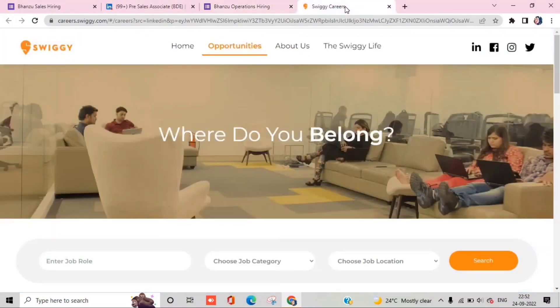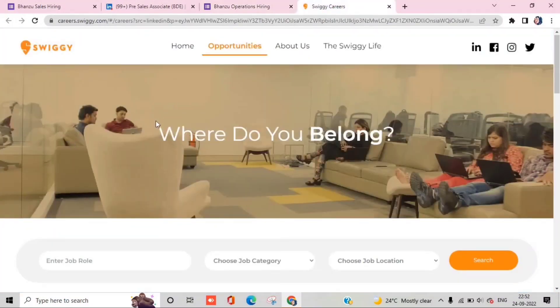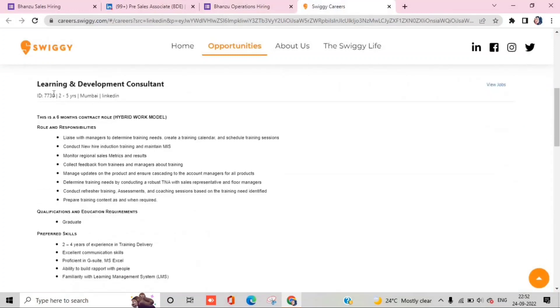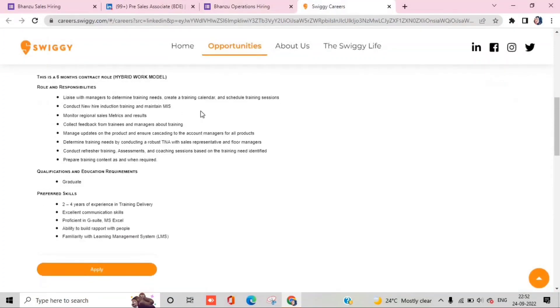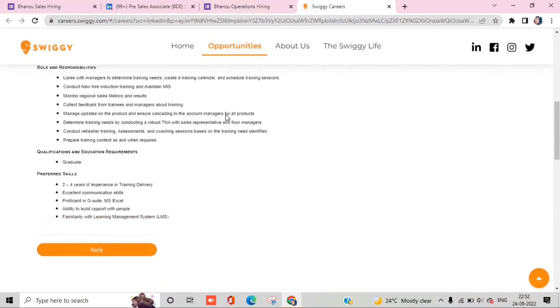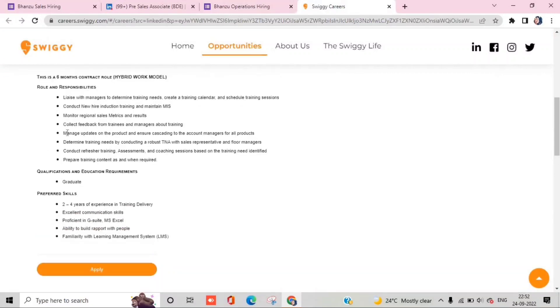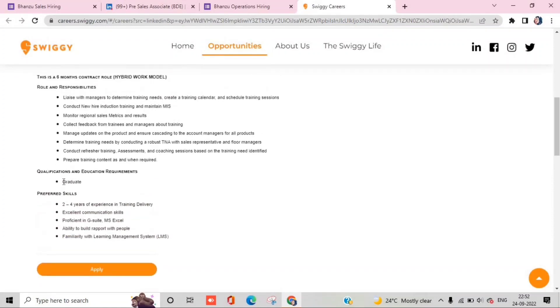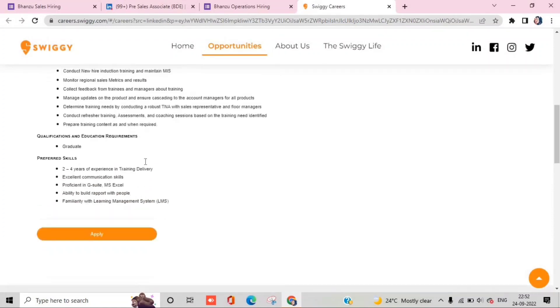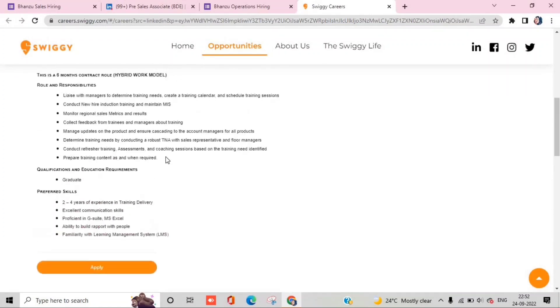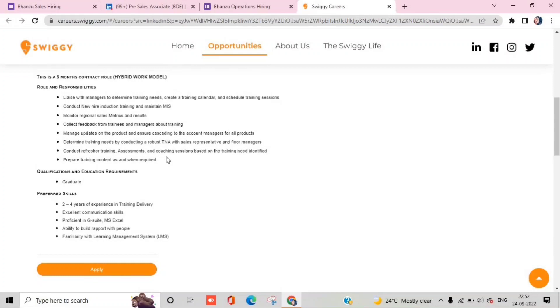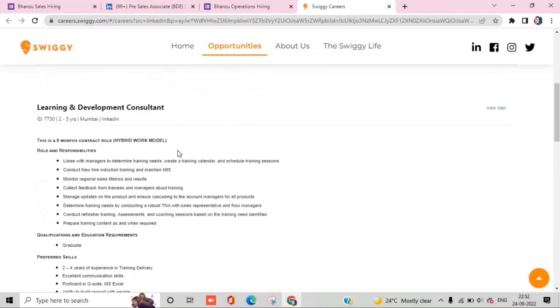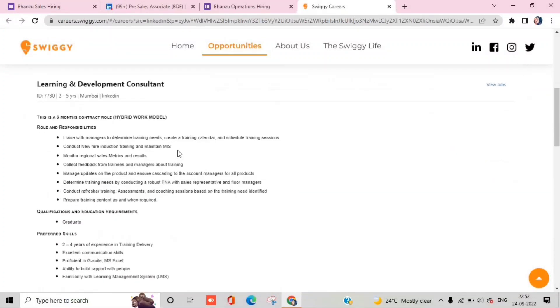Let's talk about Swiggy. The profile here is Learning and Development Consultant. The vacancy is especially for 2 to 4 years of experience. So those who are watching this video, if you want to switch, you can apply.